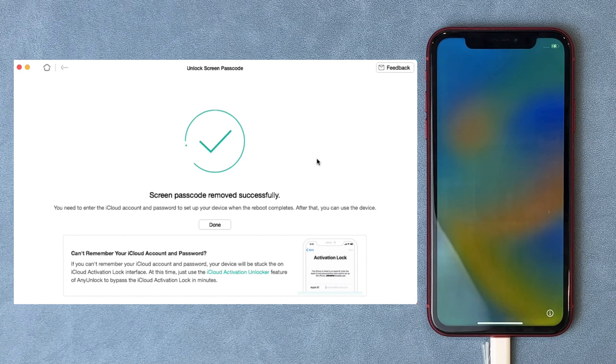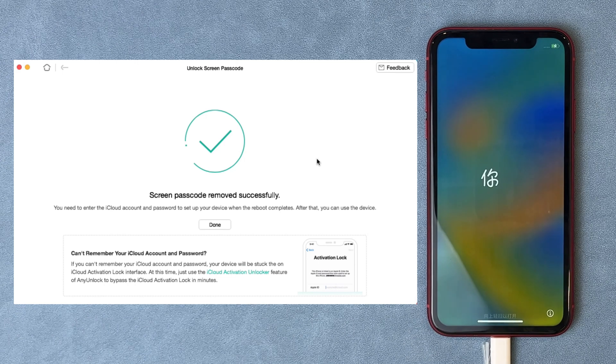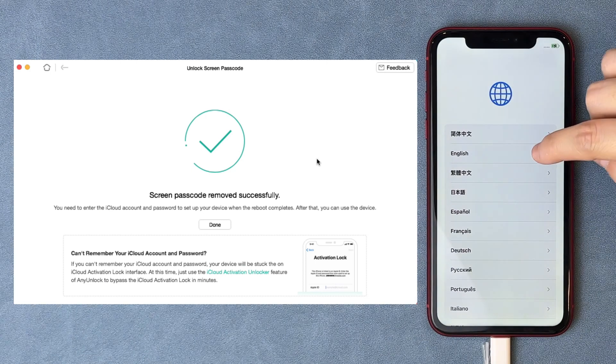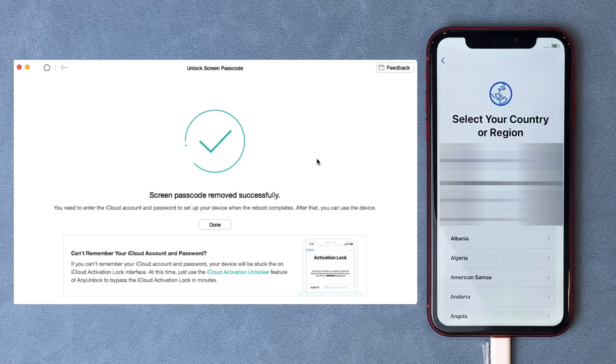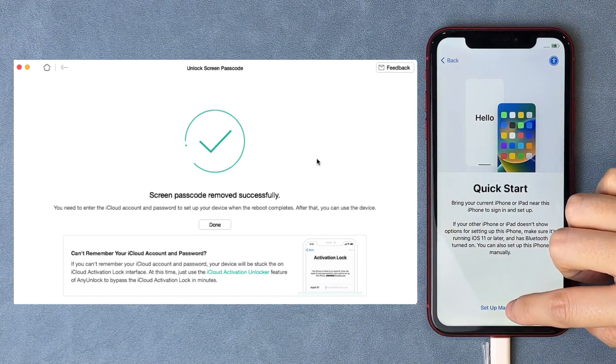When you see the Hello screen, that means your iPhone is unlocked successfully. Complete the setup steps and you will regain access to your iPhone.